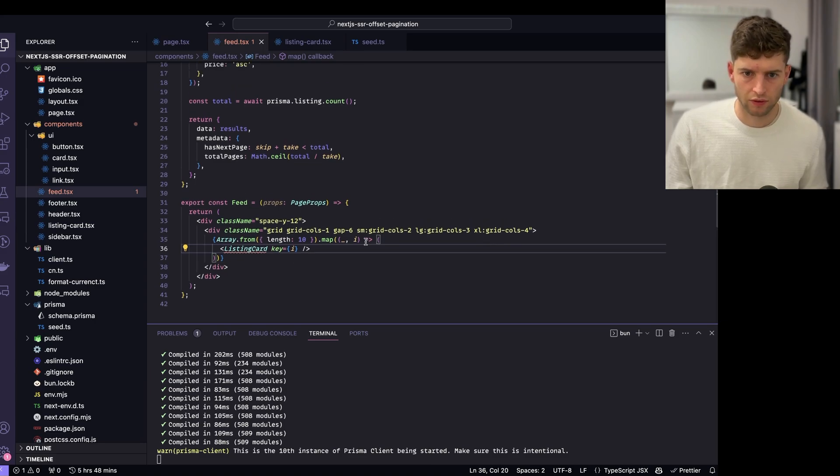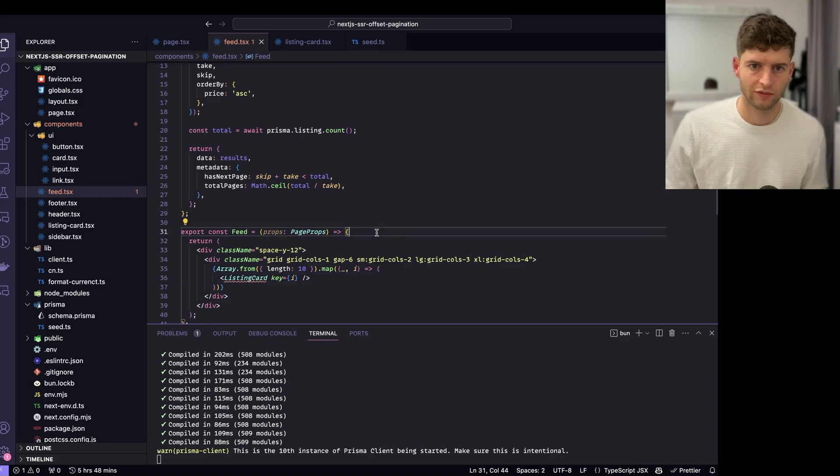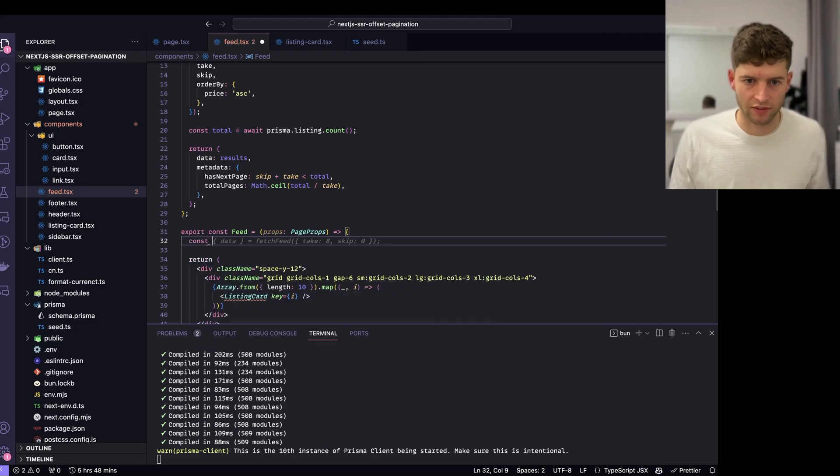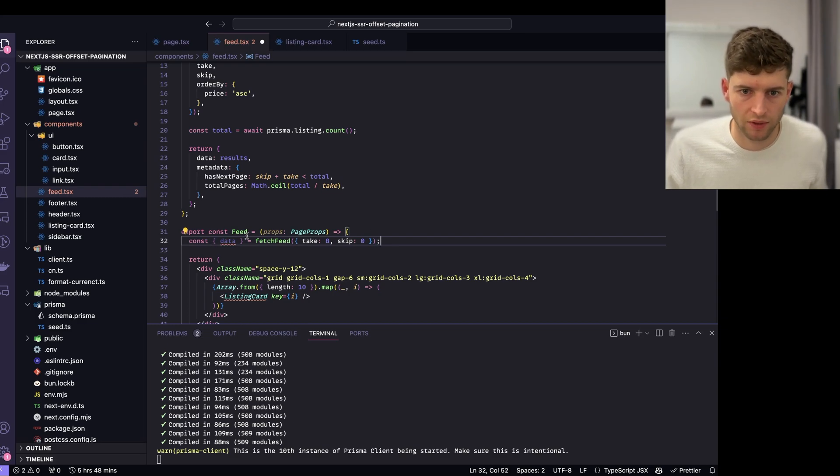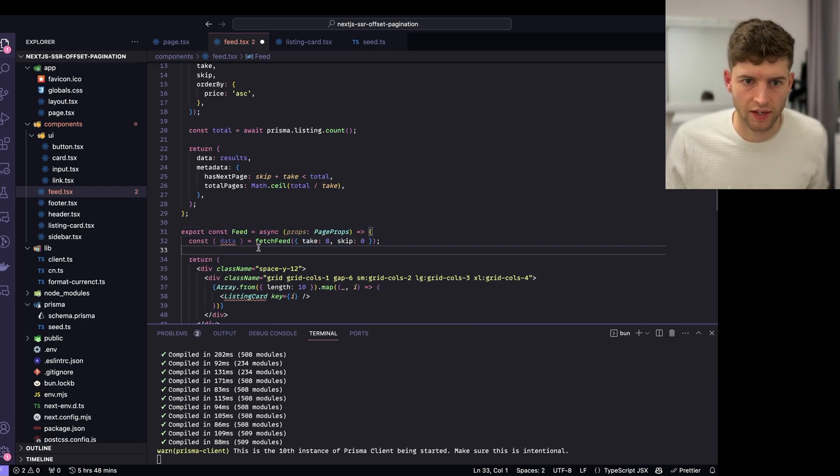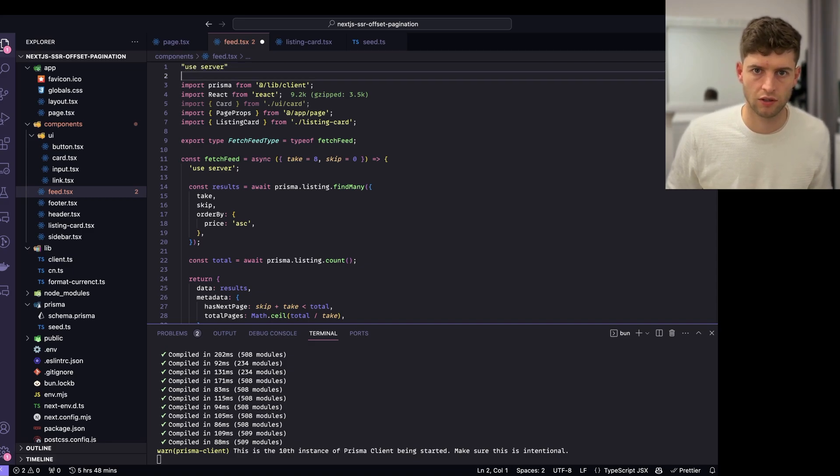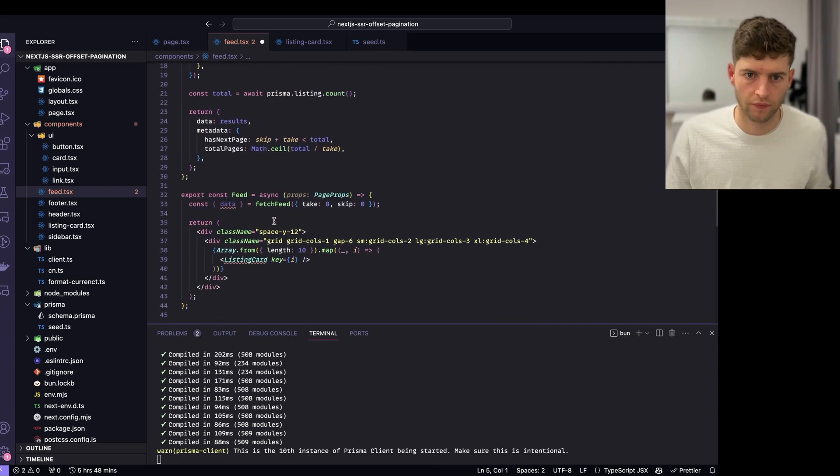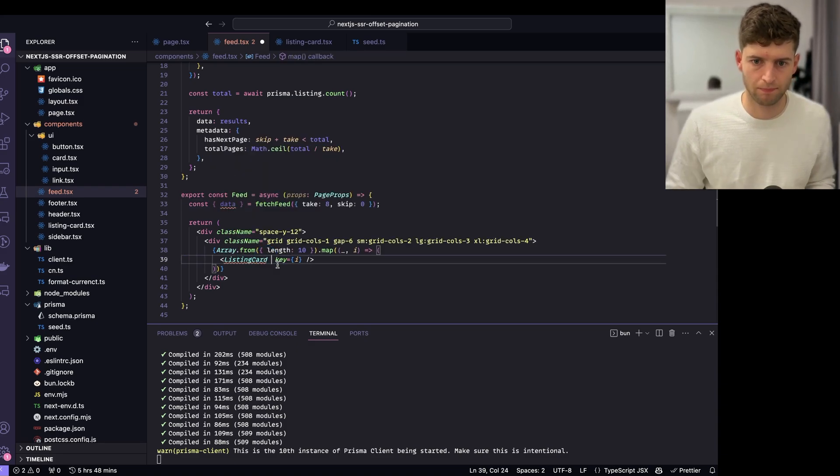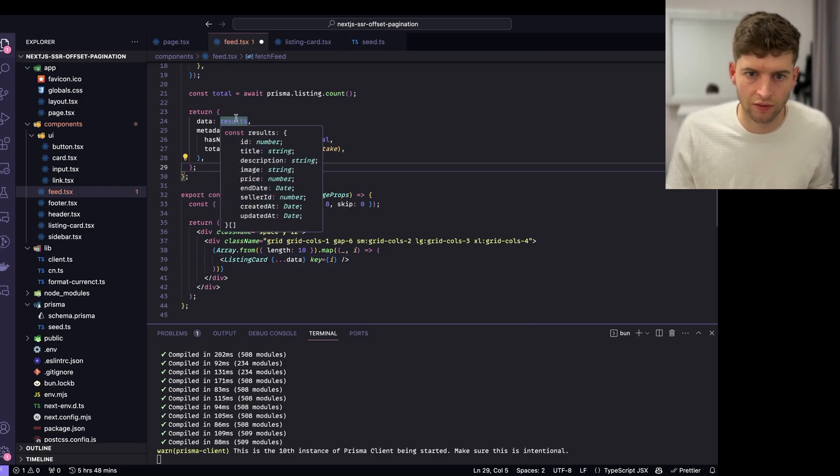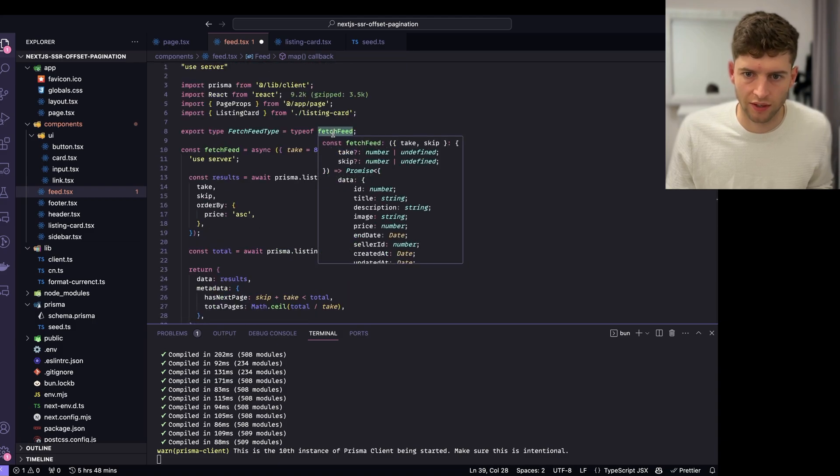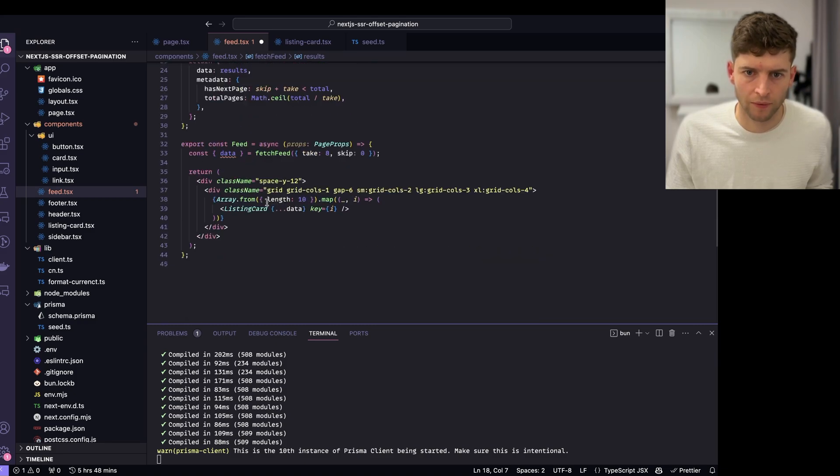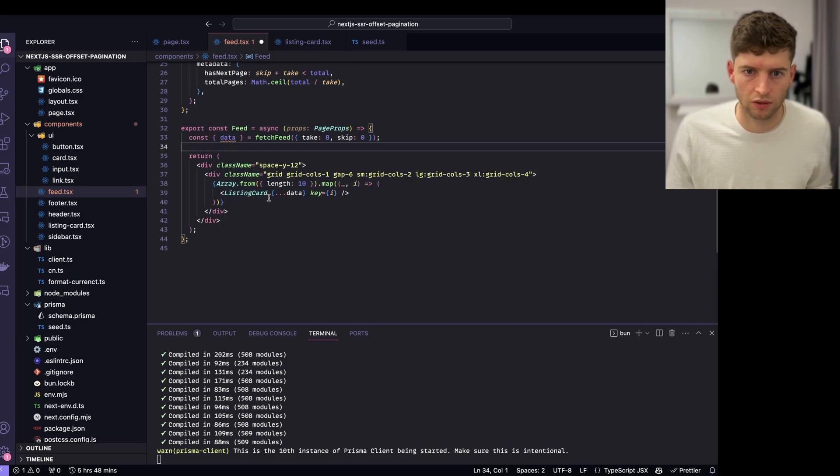Let's first of all actually get this data from the server action. How will we do that? Basically, it's as simple as this. Const data equals fetch feed. We need to also make this asynchronous. We can do this because it is a server component. We can mark it as use server. We can actually do this now, data dot map, and we can pass in single listing into here. That is because I didn't await this. Boom. There we go, we've got our data being passed in.